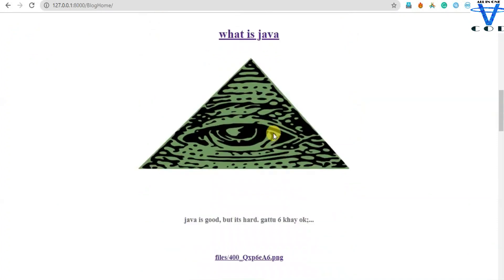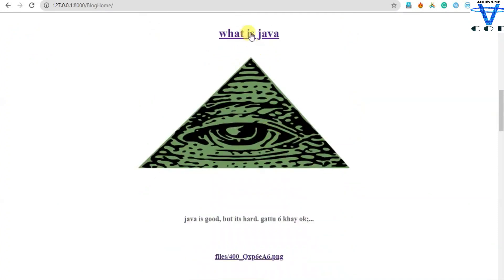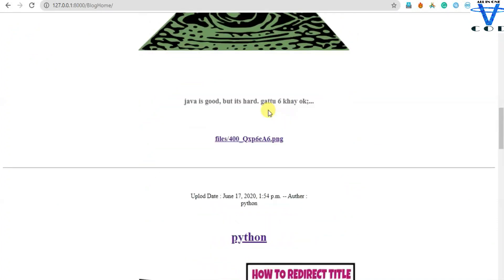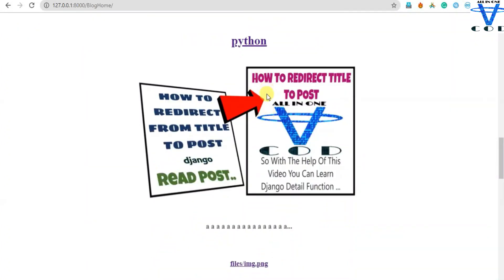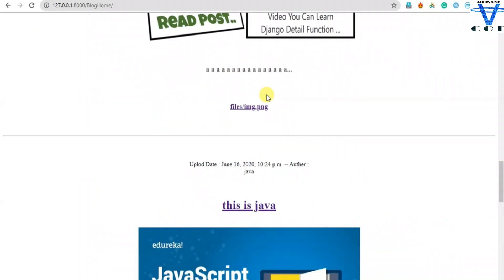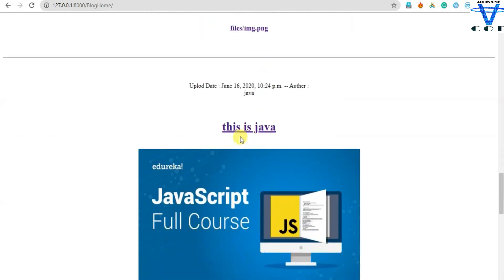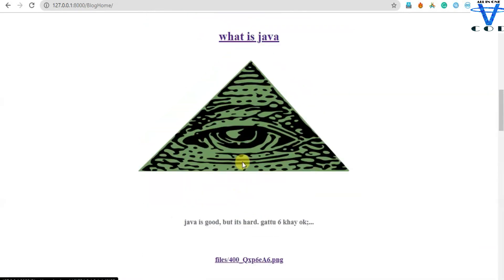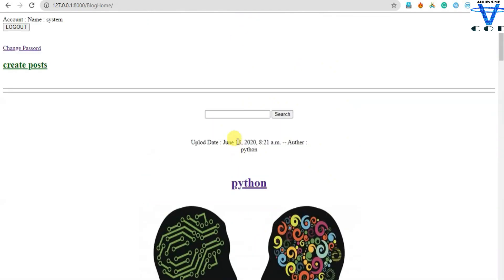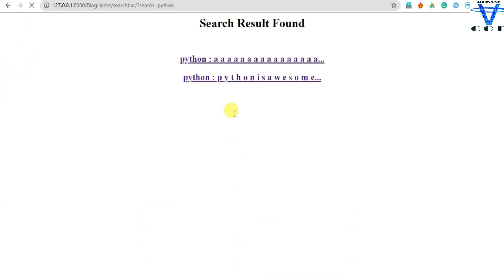In my site, you can see I created lots of posts. But what if a user wants to search a particular post, like Java or Python? So let's try to search Python — if I search Python and hit enter, you can see I got two results found.